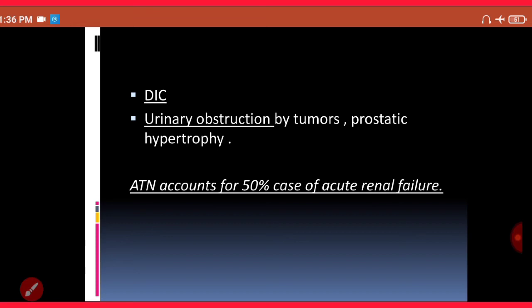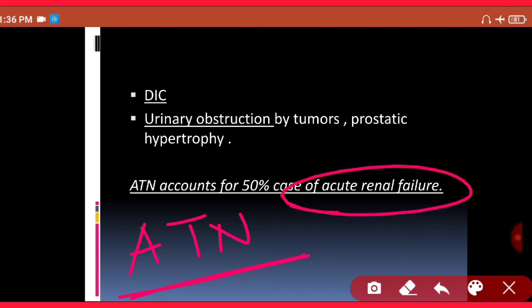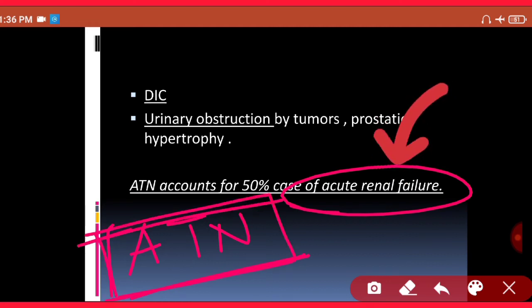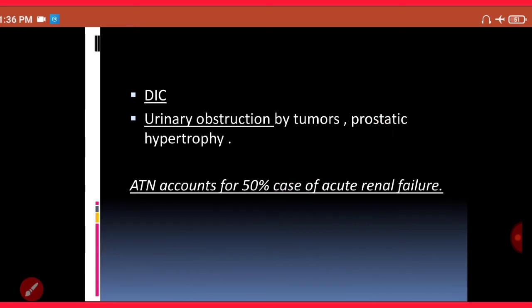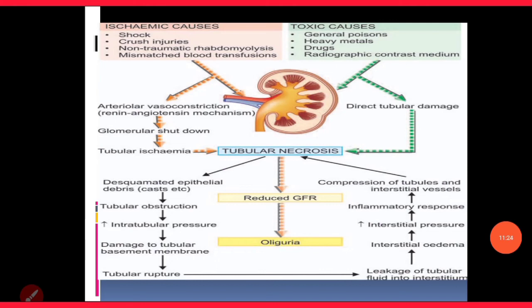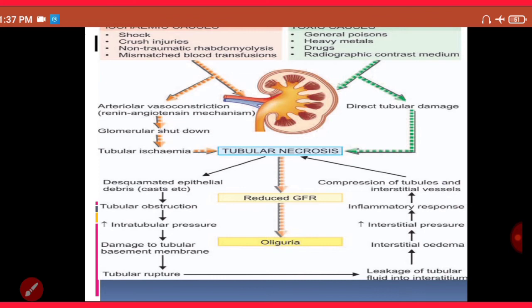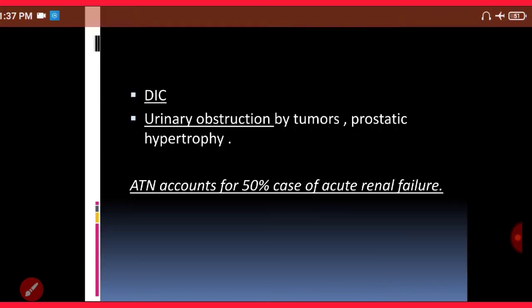You should know that acute tubular necrosis is the most common cause of acute renal failure — in 50 percent of cases, acute renal shutdown is due to ATN. This is the master diagram from Harshmohan's textbook of pathology, showing the pathogenesis of acute tubular necrosis and is essential for understanding this lecture.